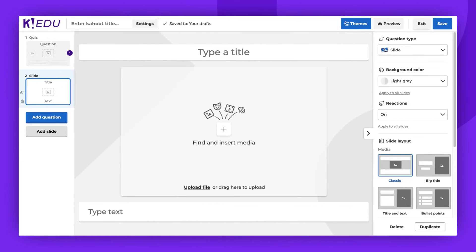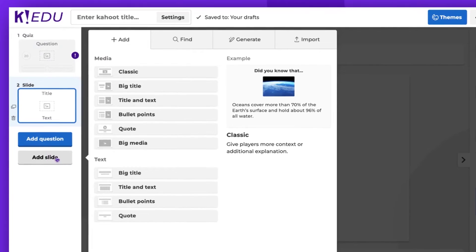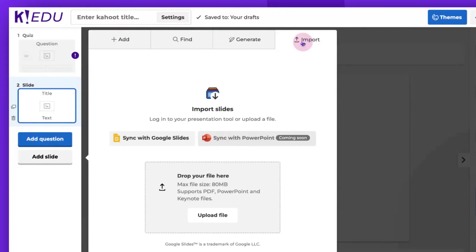It's worth noting that you also have the option to import a slide. To do this, click Add Slide, followed by Import.